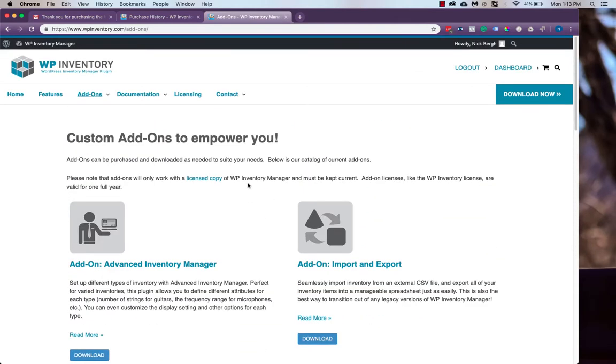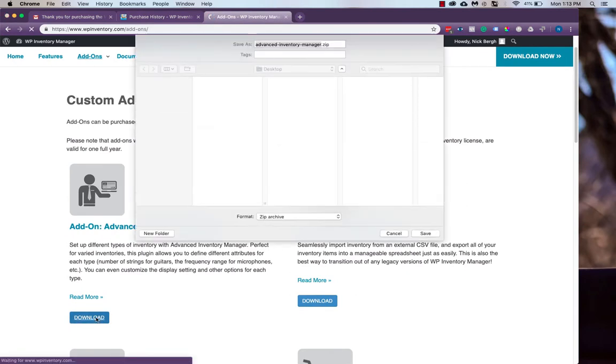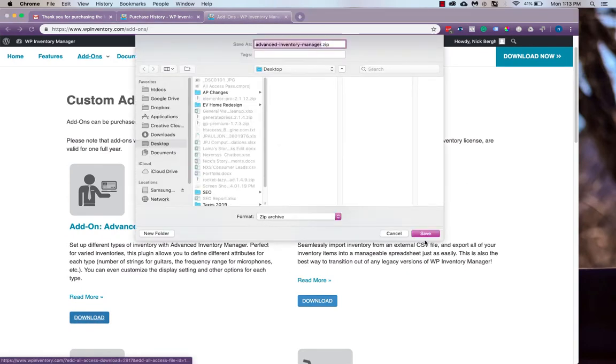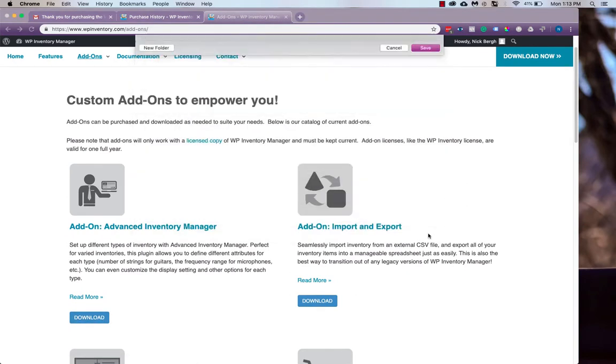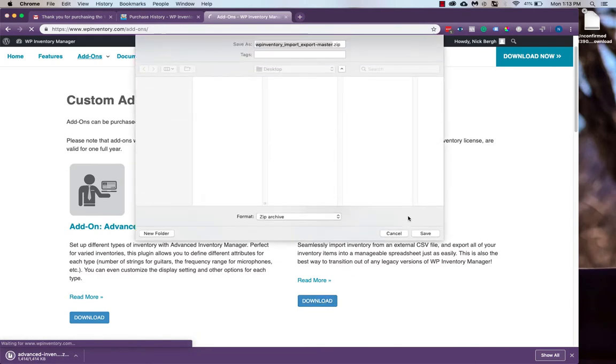We'll download a couple, just as an example, we'll get the Advanced Inventory Manager and the Import-Export.